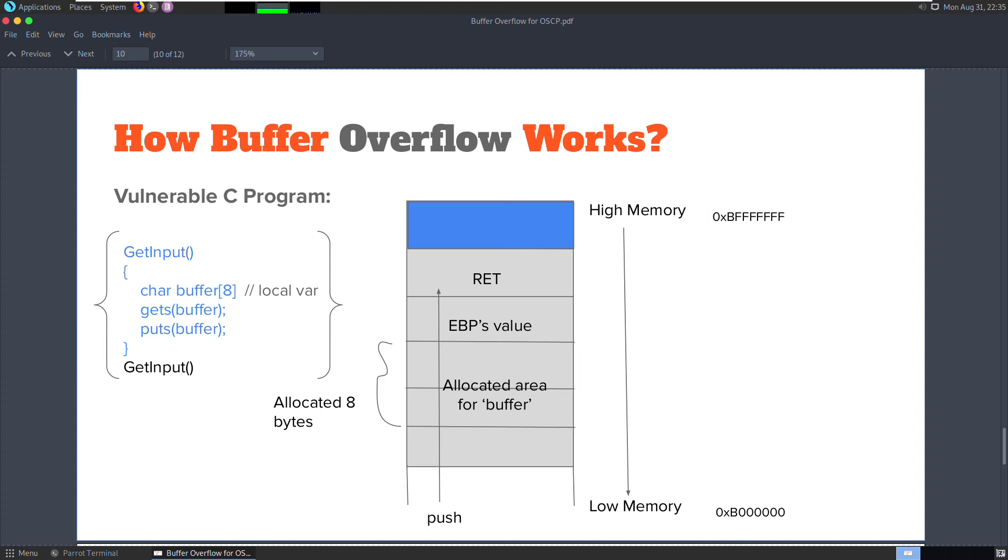The problem here is that the gets function does not check whether the size of the input is larger than the target buffer variable. When an input of 16 bytes, for example, which is greater than the size of the buffer is supplied, the gets function overwrites the EBP and ret blocks in the diagram and thus causes an overflow.